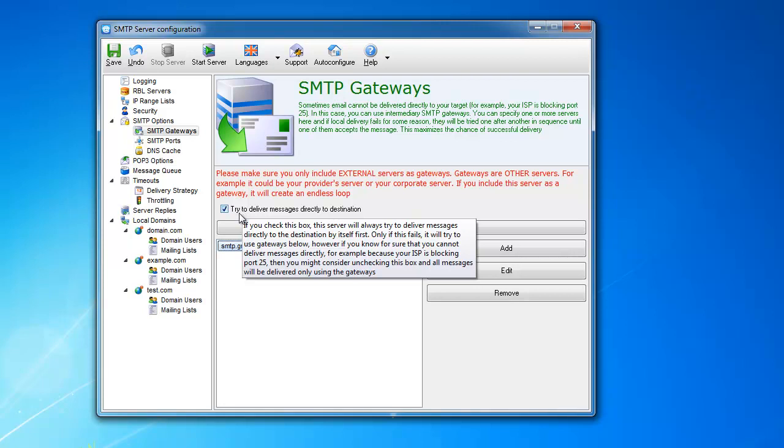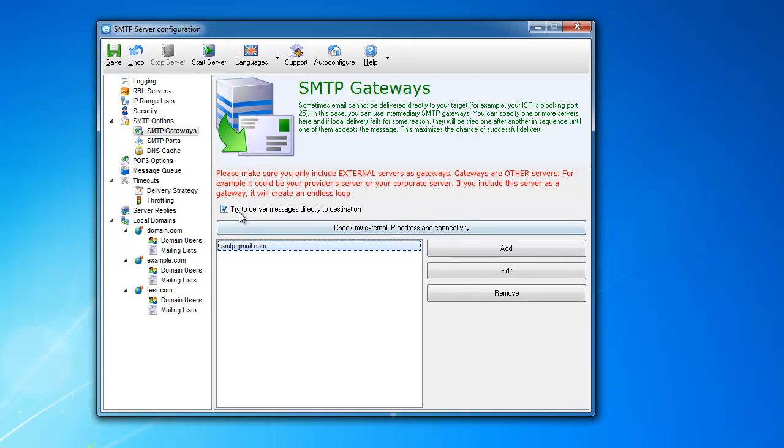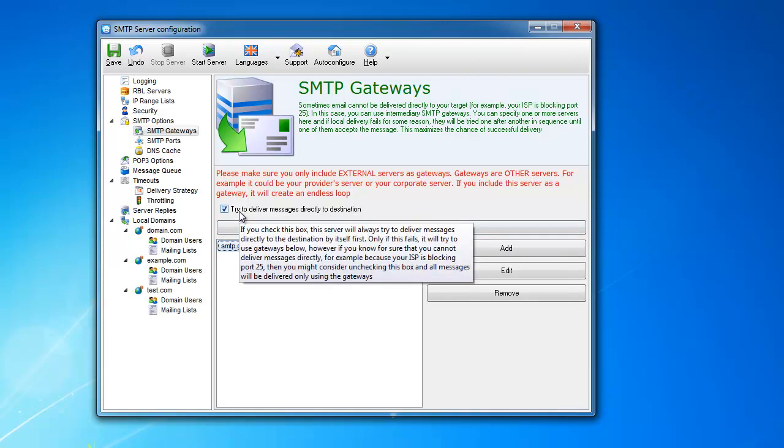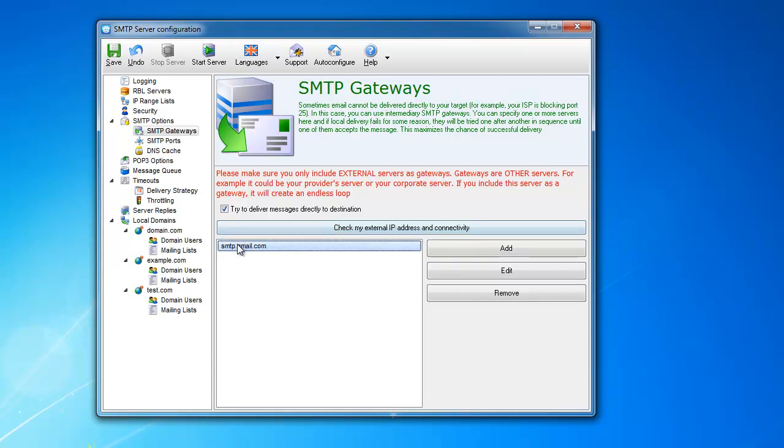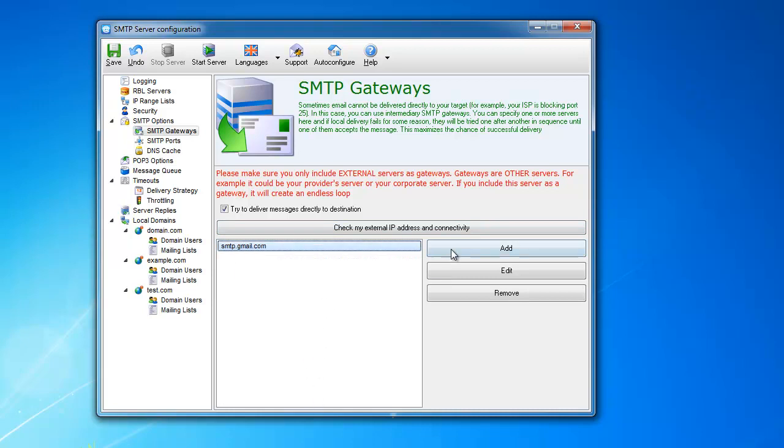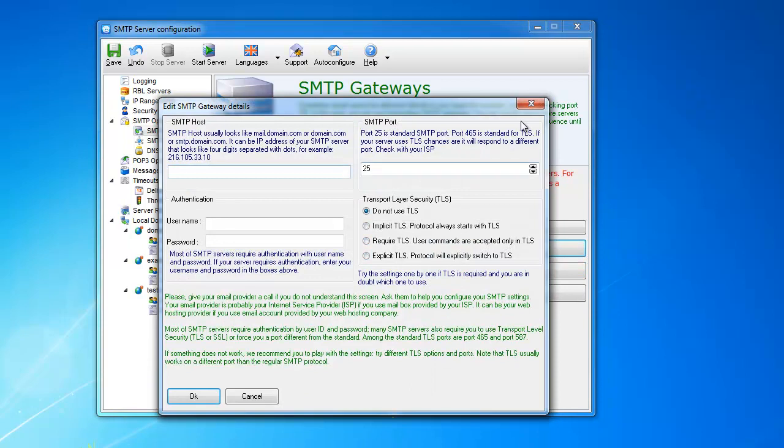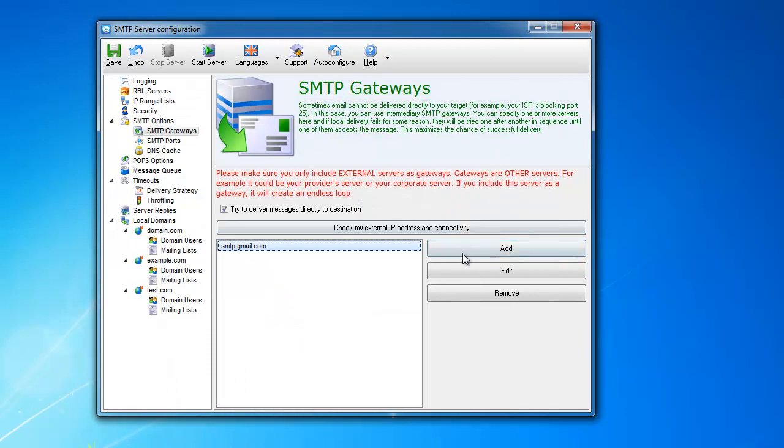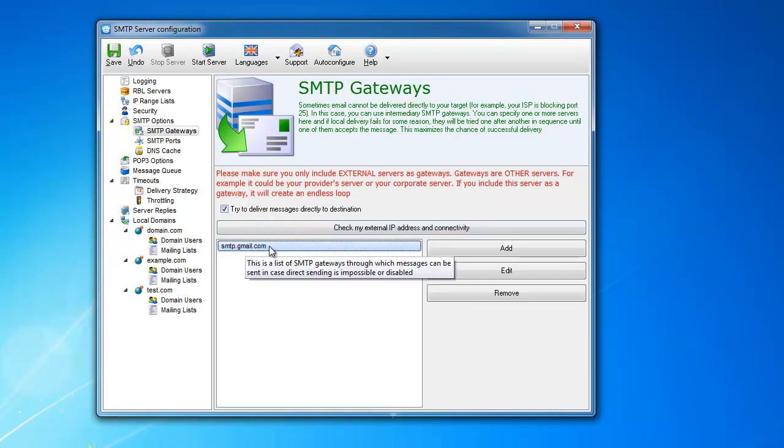If it cannot deliver it directly for some reason—the message is rejected or it cannot connect to the server—it's going to try the relays one by one. You can have as many as you want here, a whole list. If it cannot deliver through direct sending and through any of the gateways, then it's going to give up obviously.